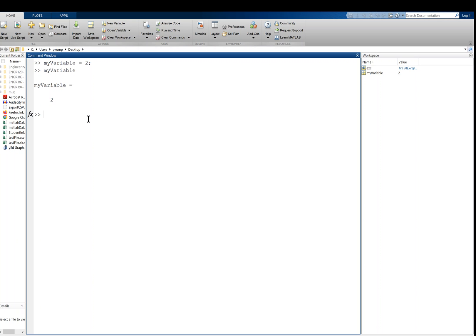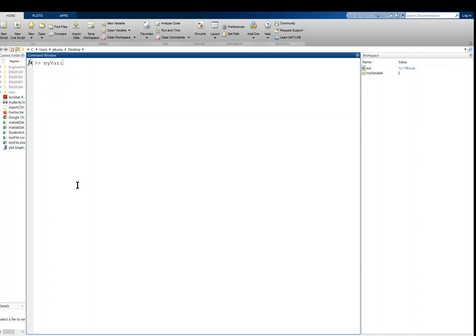And so you'll see that the semicolon is what we would say is suppressing the echo. If you leave the semicolon off, then your commands will be echoed back to you. So for example, if I redid this command, my_variable equals two, and I did not put a semicolon there after the line, then it gets echoed back to me. It says my_variable is equal to two.